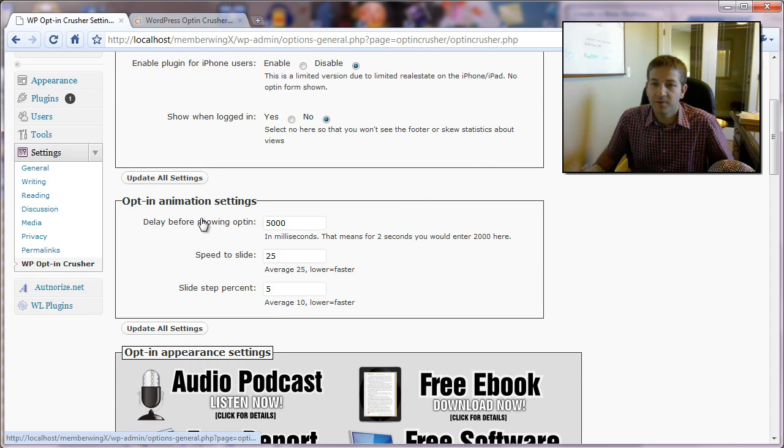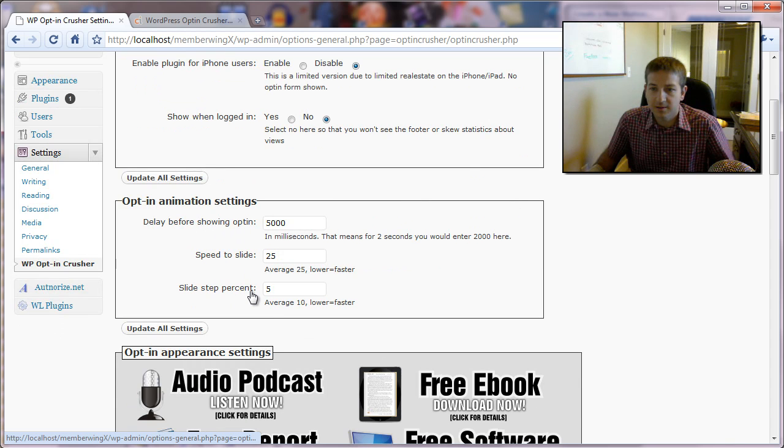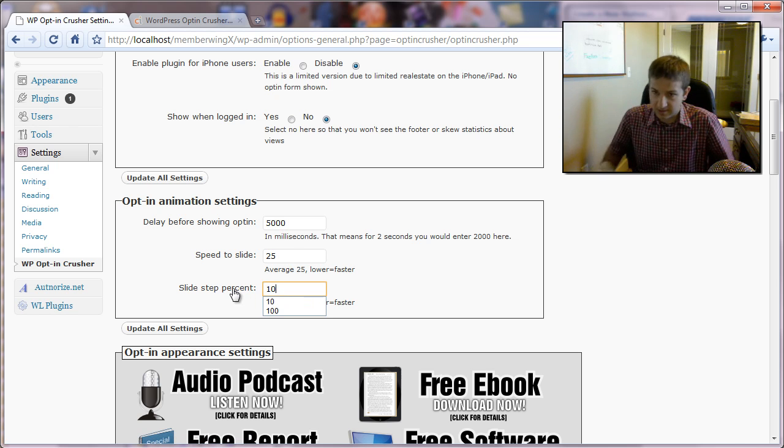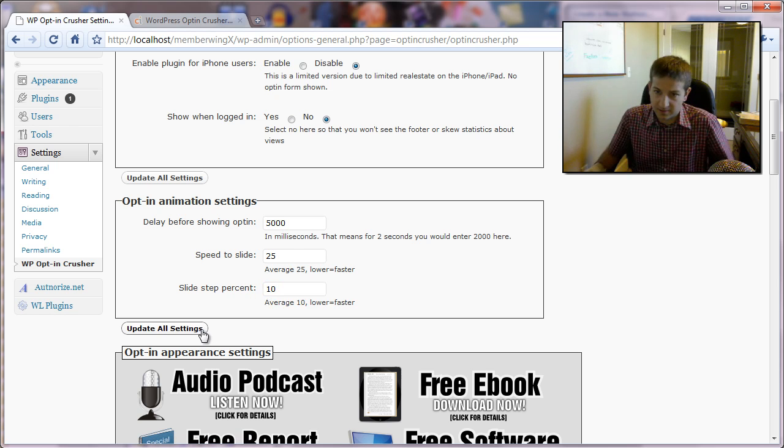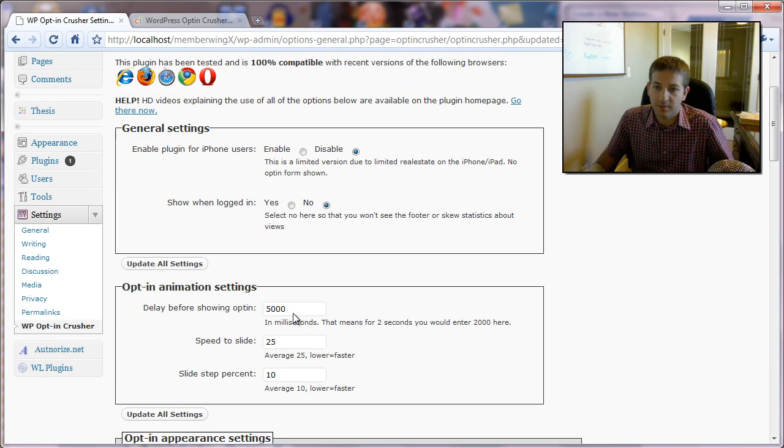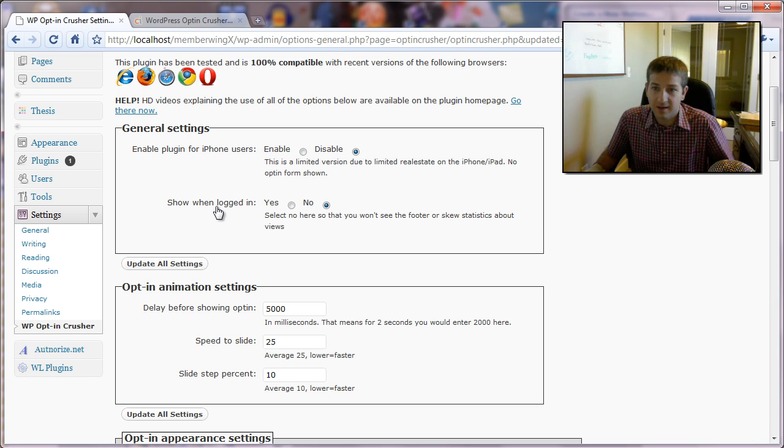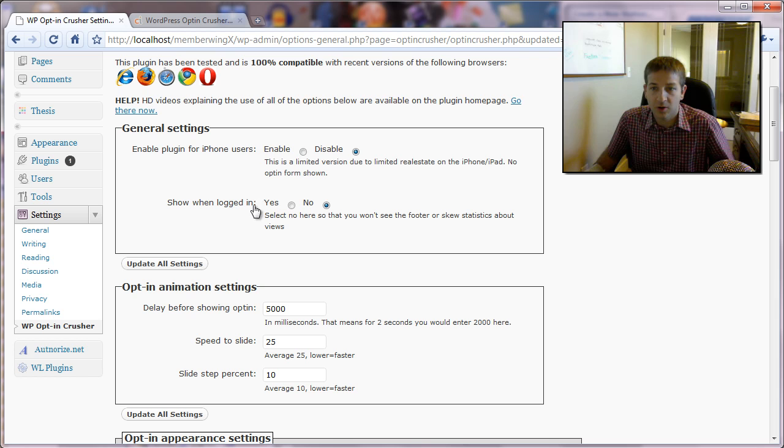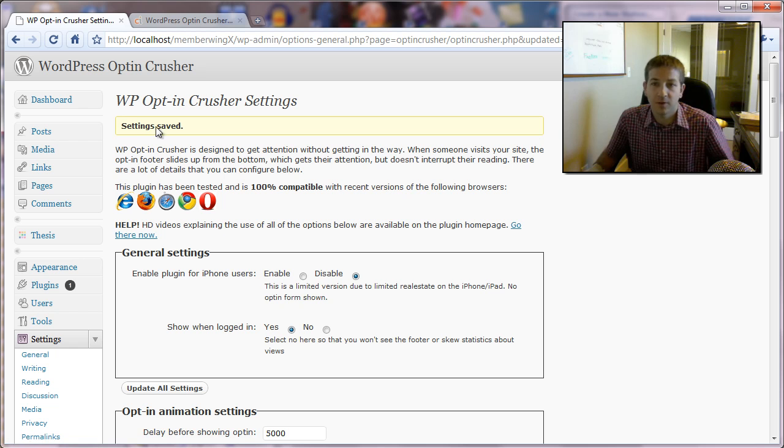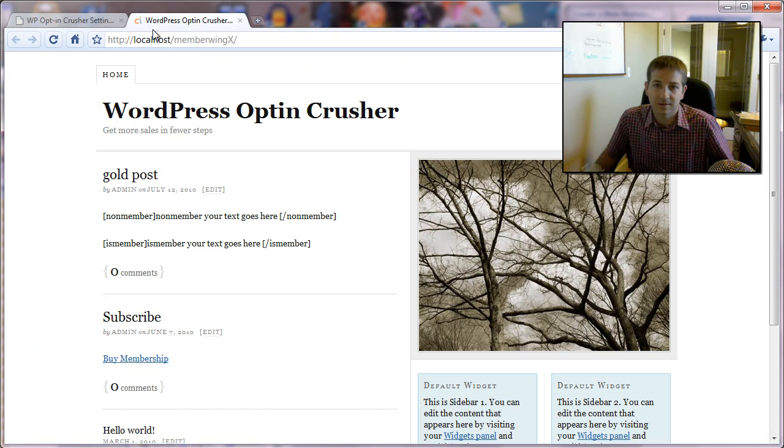Right off the bat, you'll notice there are three settings. When set to their defaults here, let's just go back here, set those to roughly their defaults, we'll see how the animation looks. Now, the other thing is, in order to test this, you'll want to set the show logged in to yes. We click update, and that way, even though you're logged in, you'll still see it scroll up.